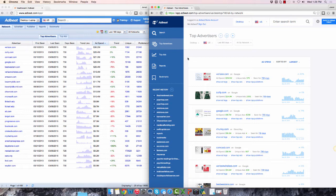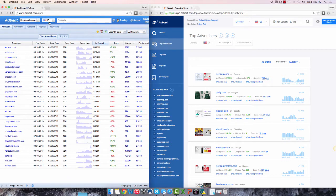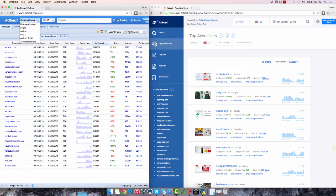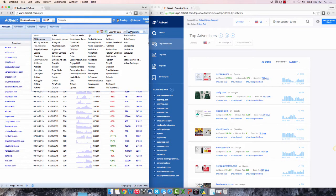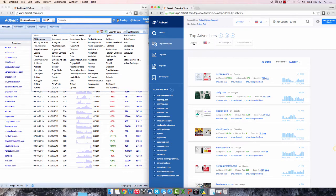In the old interface, you change the device, country, date range, and network by using these dropdowns. On the new screen, you use these dropdowns here.